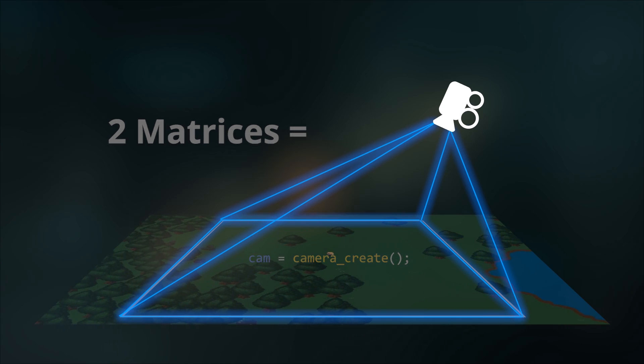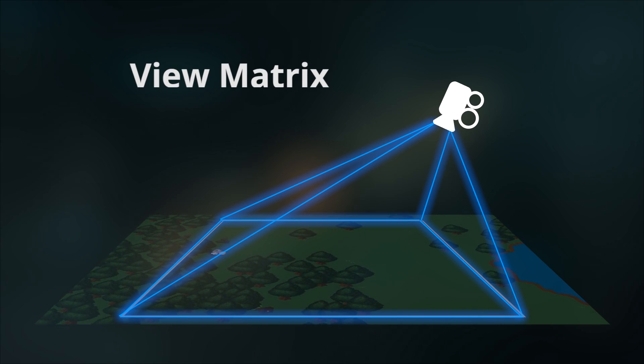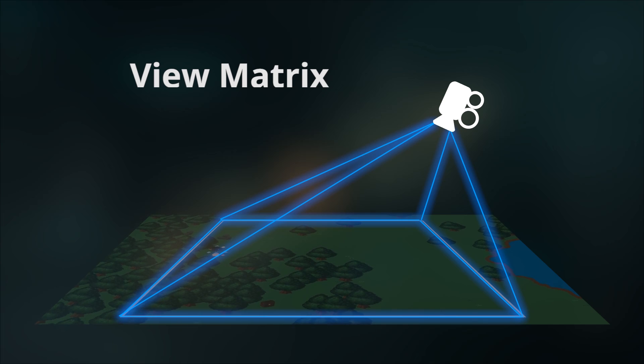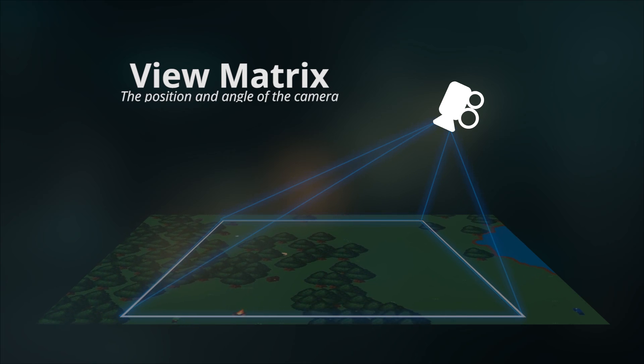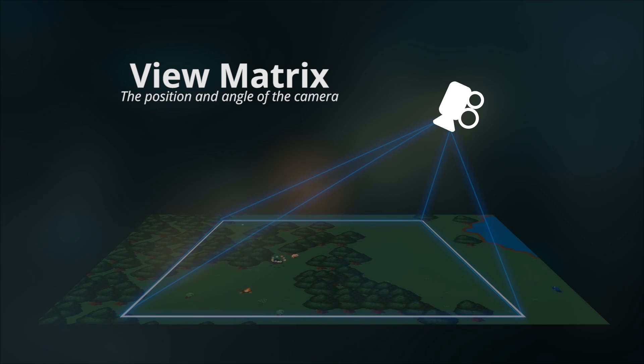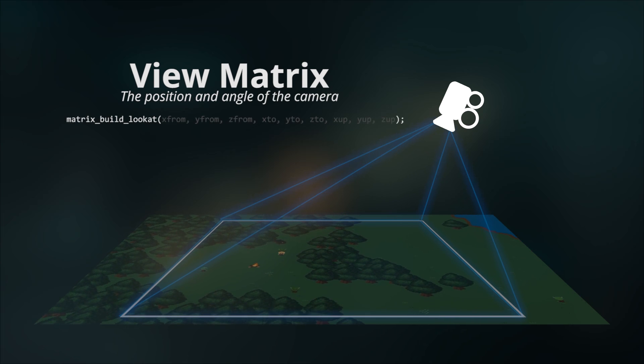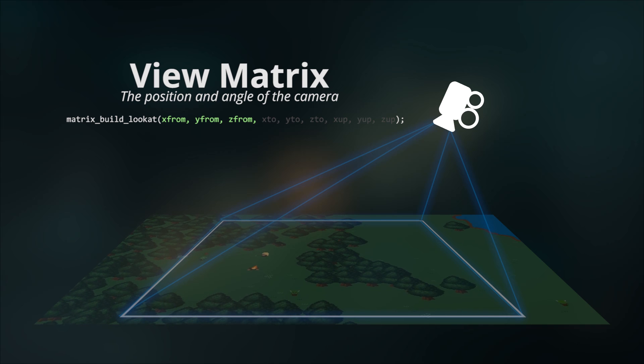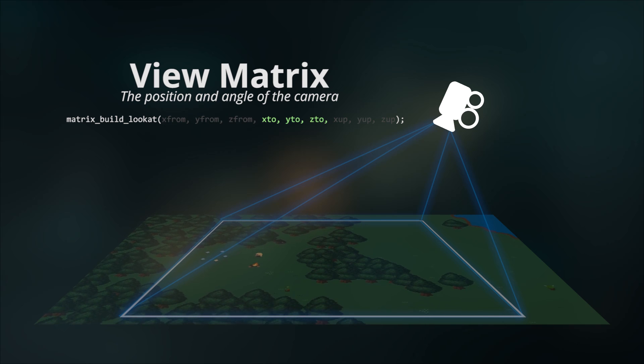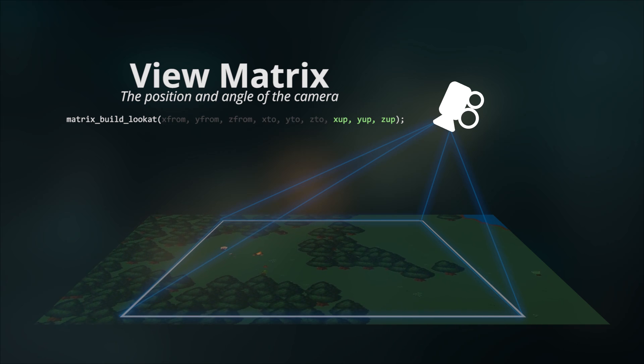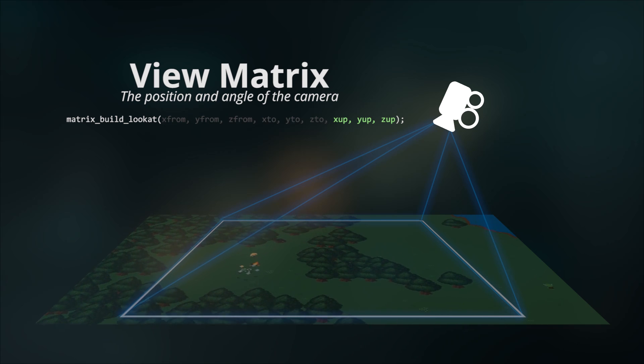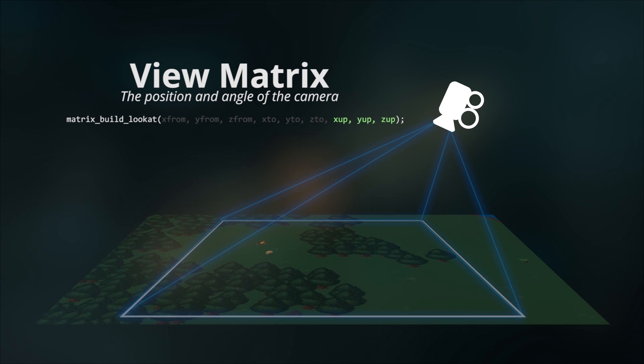The first matrix is the view matrix, or the look at matrix. This defines the position and angle of the camera in 3D game space. You define one using matrix_build_lookat, and supplying a position to look from, a position to look at, and the direction of up for the camera. That defines the camera's position and angle in your game.